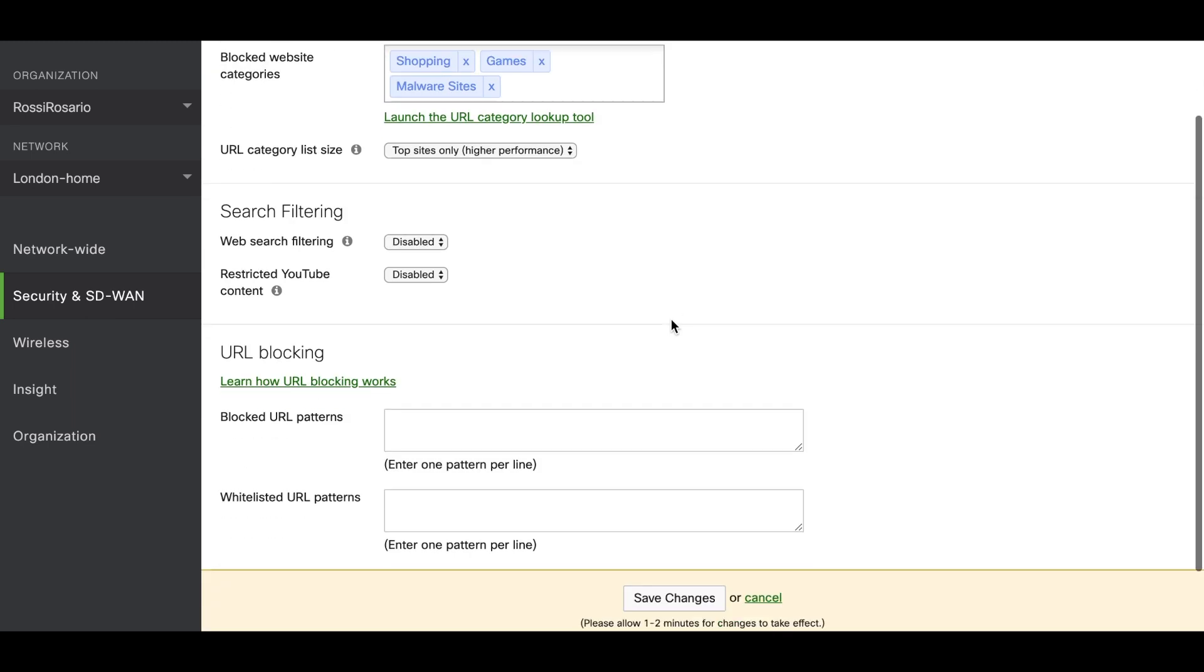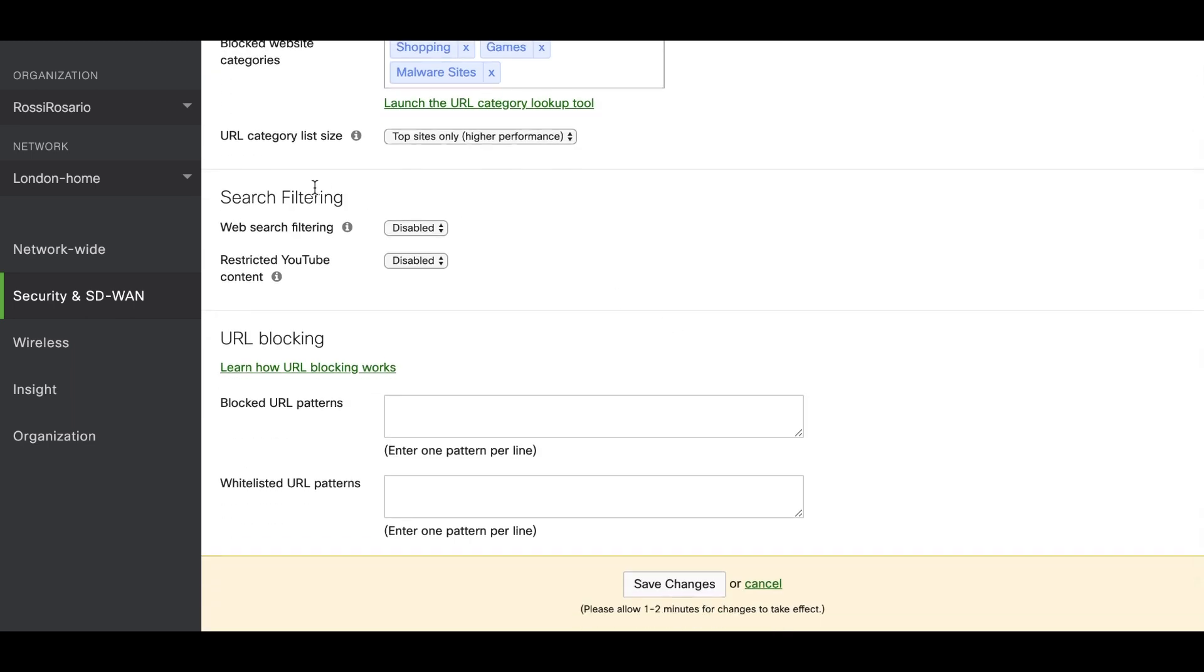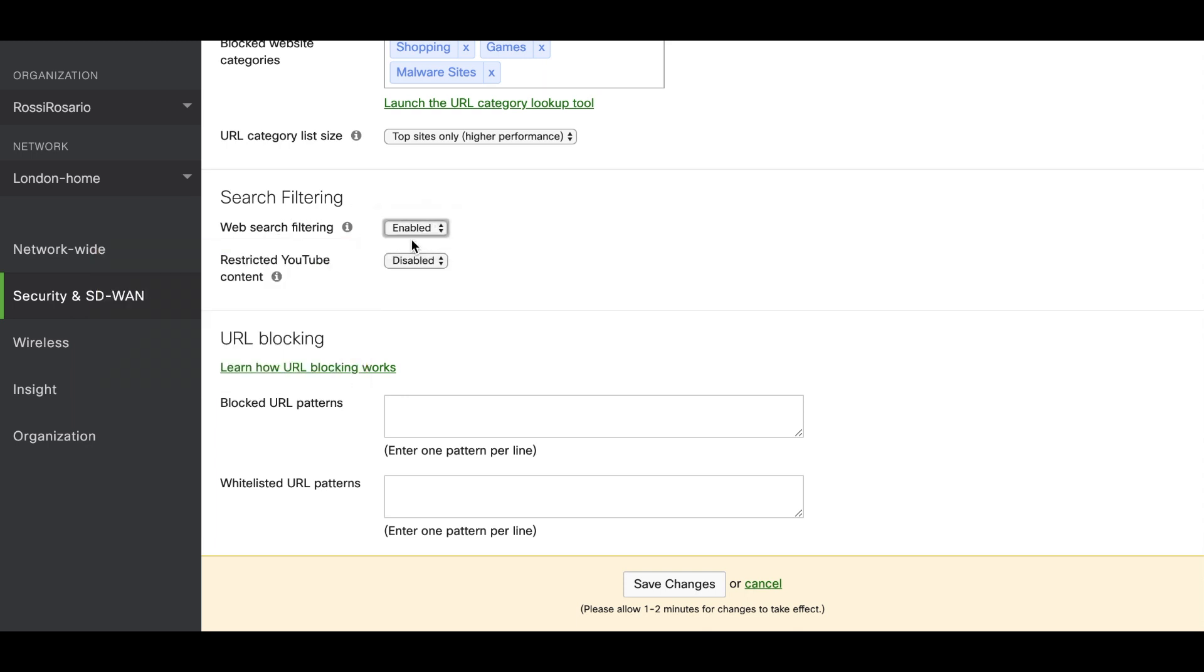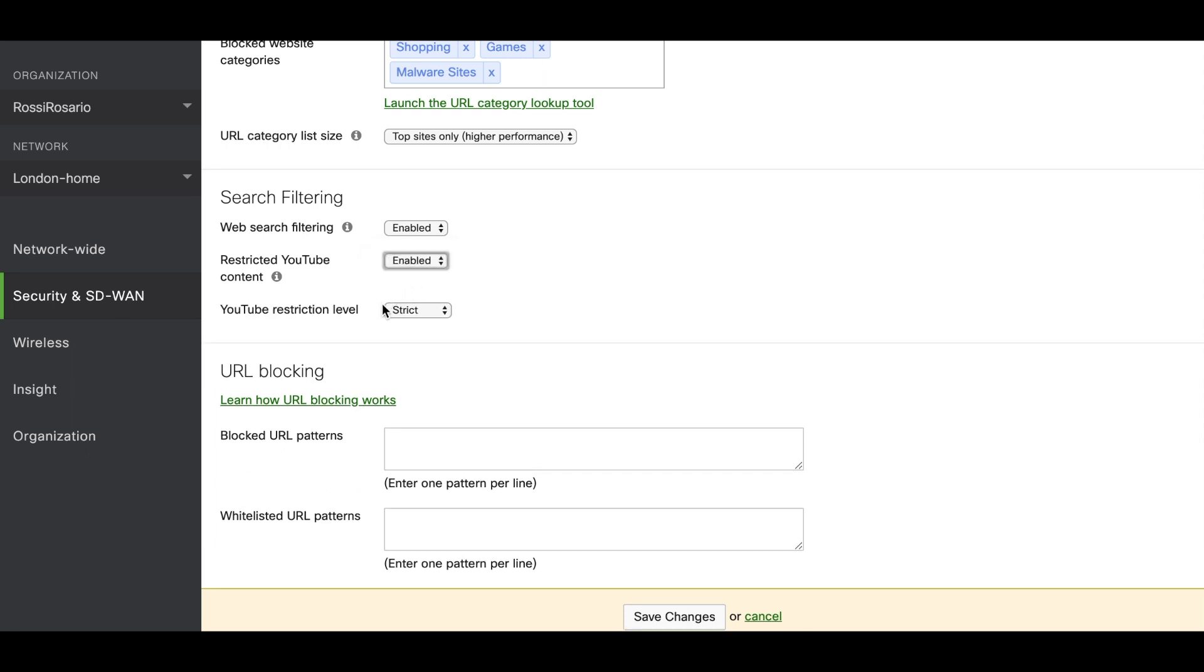This part is the search filtering. If the client is trying to browse the internet through a search filter, you can use the web search filtering to enable it and try to catch that traffic going through Yahoo or Google as well, not just typing the URL in your web browser. As well as restrictive YouTube content, you can enable it and select what kind of restriction you want. You have two types of restriction: one is moderate, the other one is strict. So here we can disable and leave this one disabled.